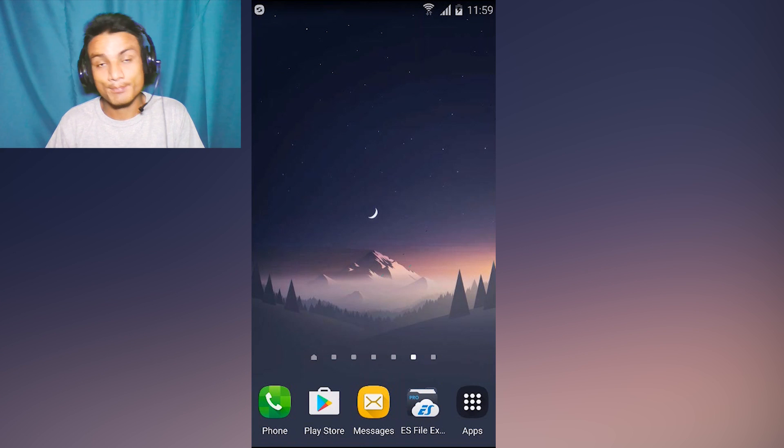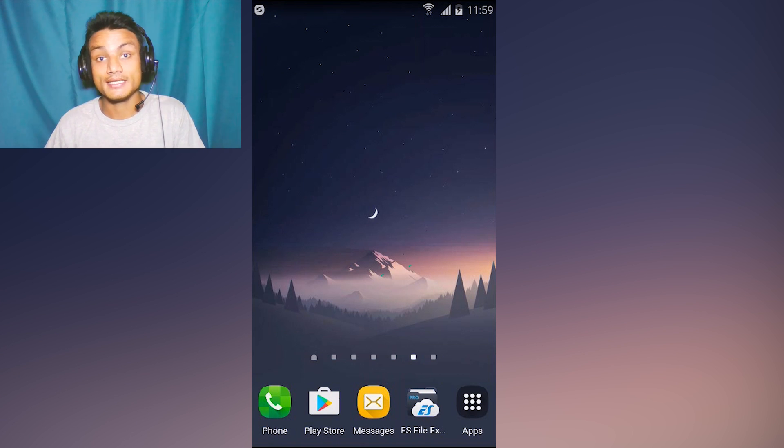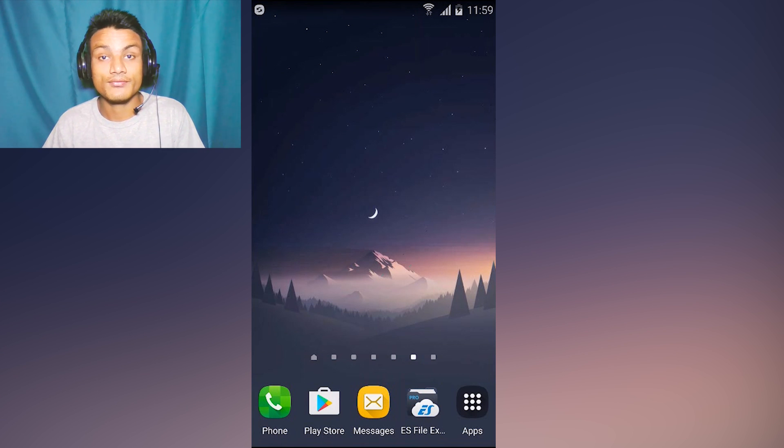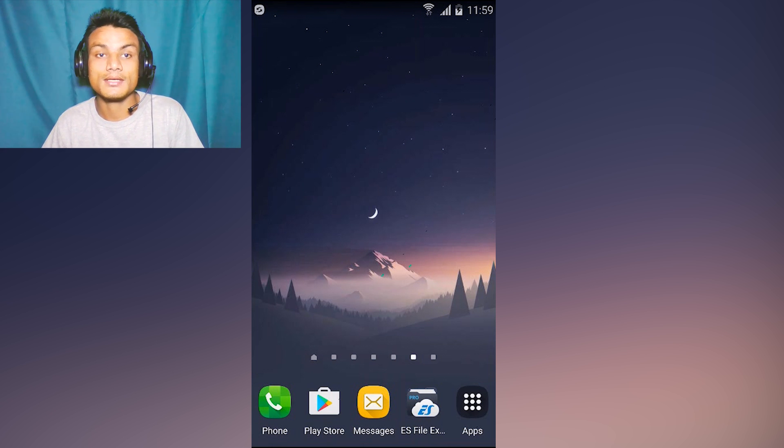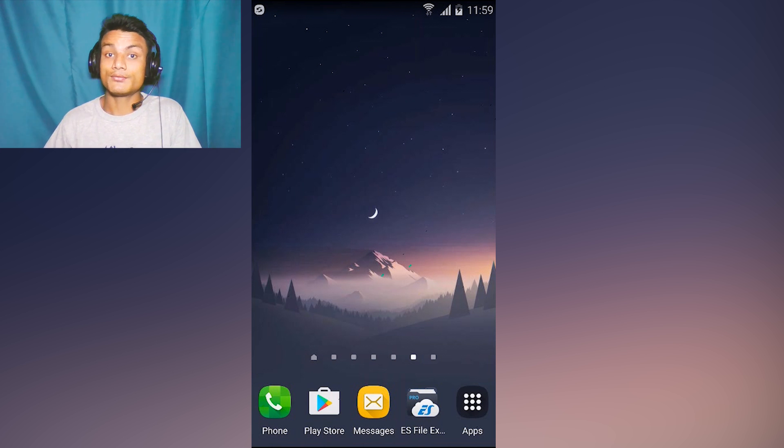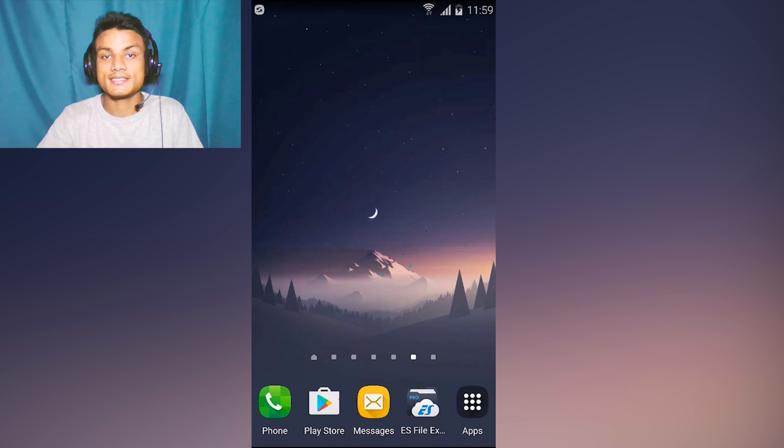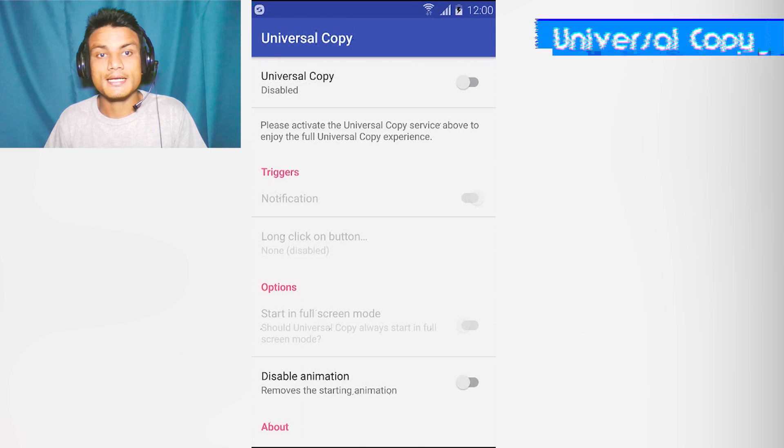Hey what is up everyone, my name is KB and welcome to Kilobit. Today we have five new Android apps and we're gonna review all of them. So are you ready for this? Let's do this.